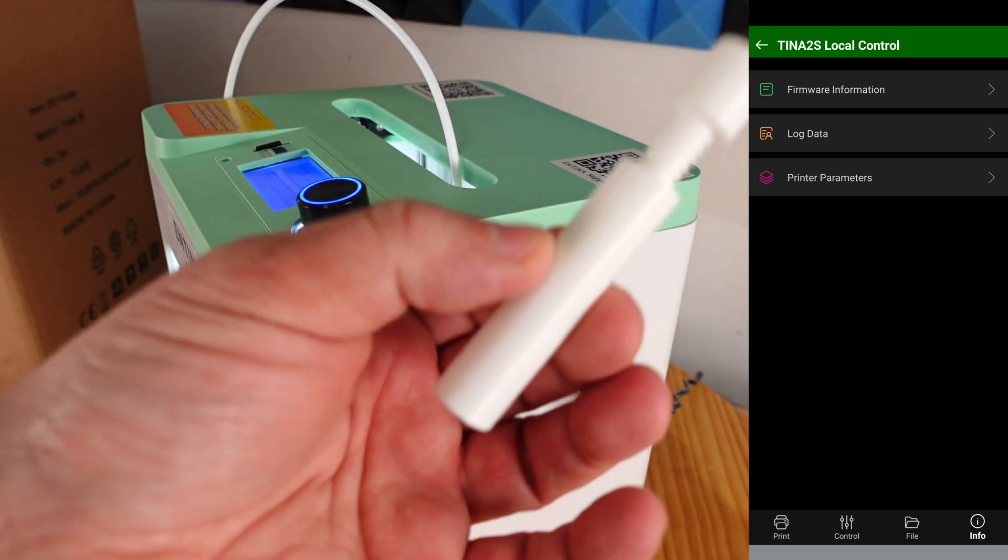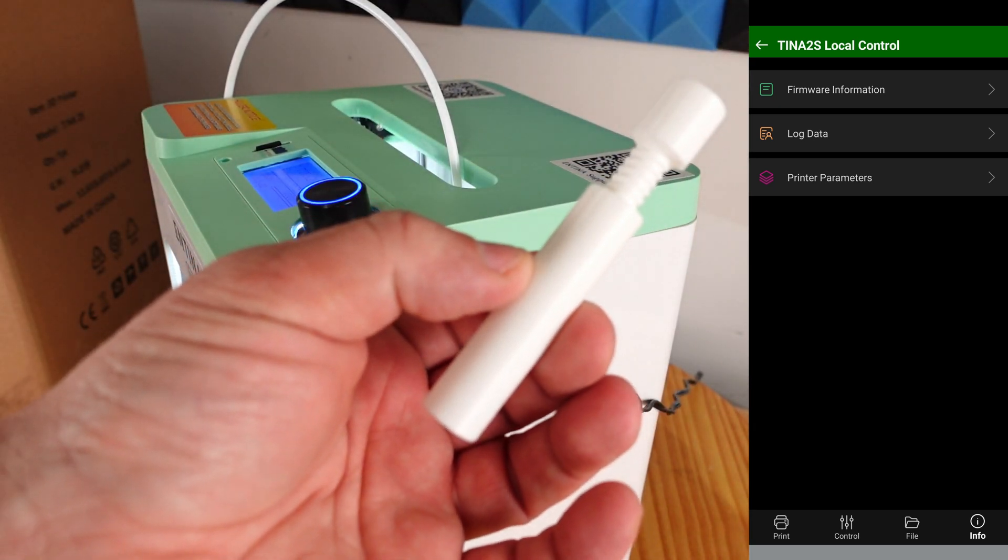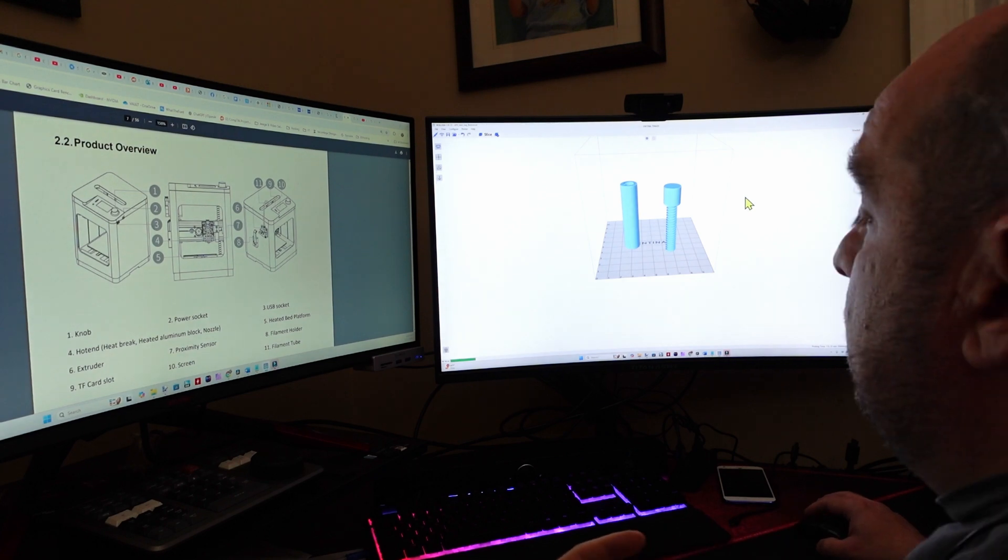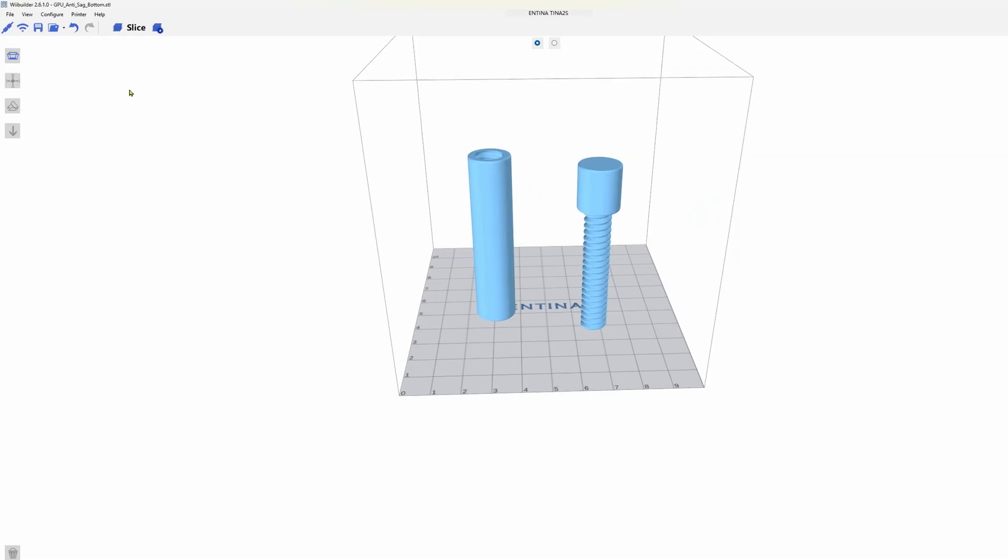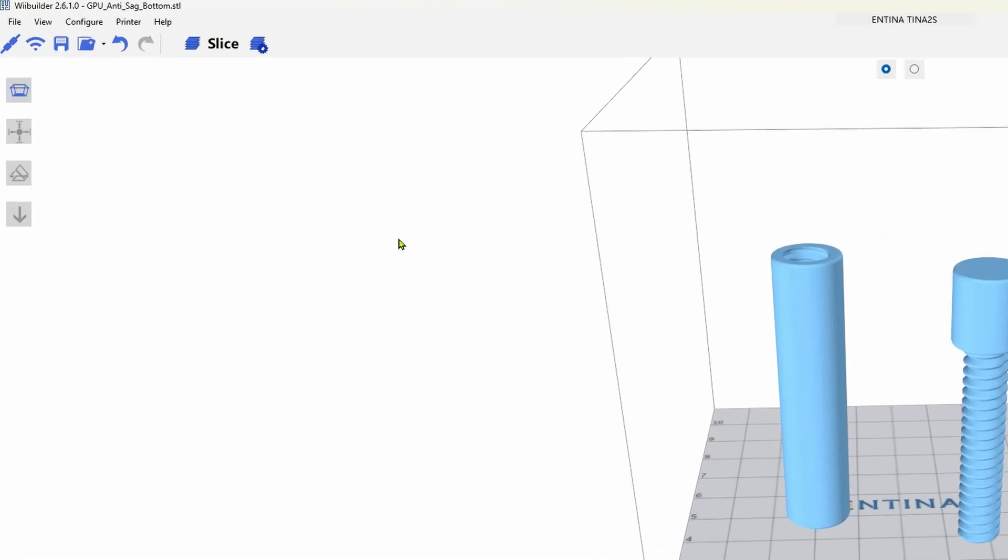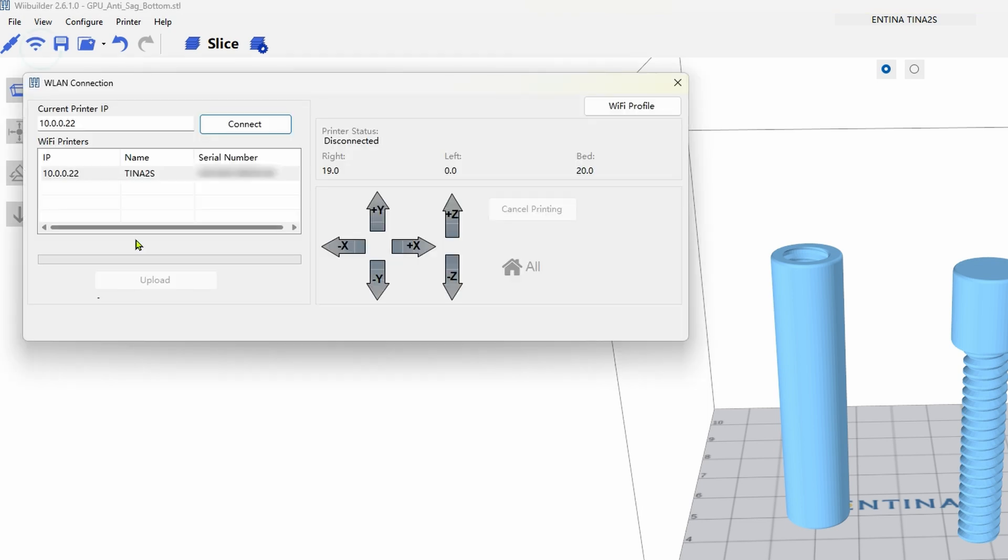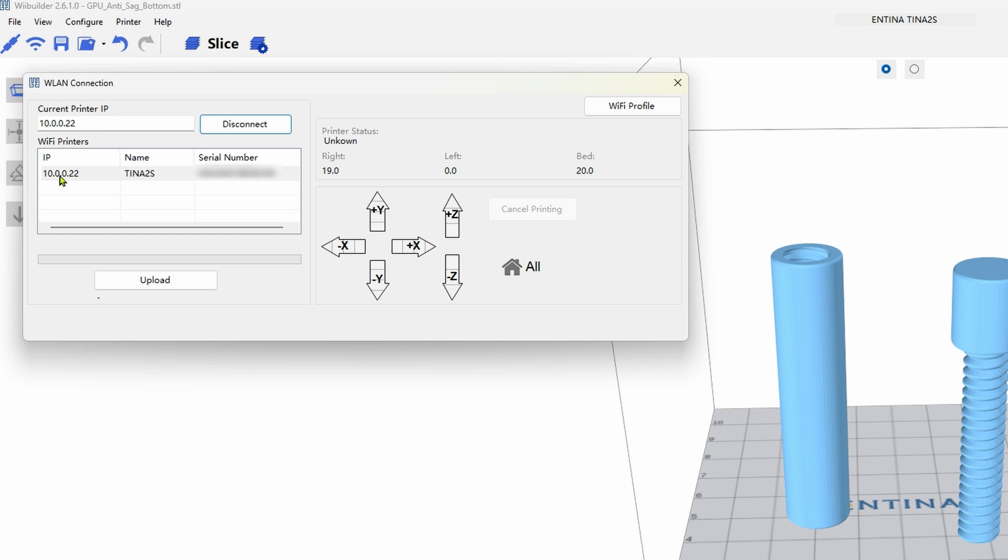Now I'm going to show you real quick how I printed this. So on a PC we need to utilize We Builder for slicing. Once we load We Builder, we'll click on the Wi-Fi connection here. We'll enter the IP of our printer and then we click connect.